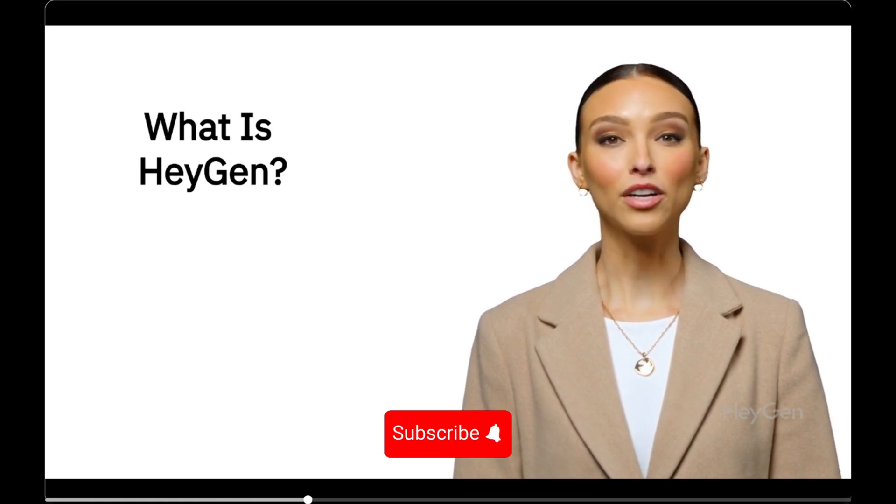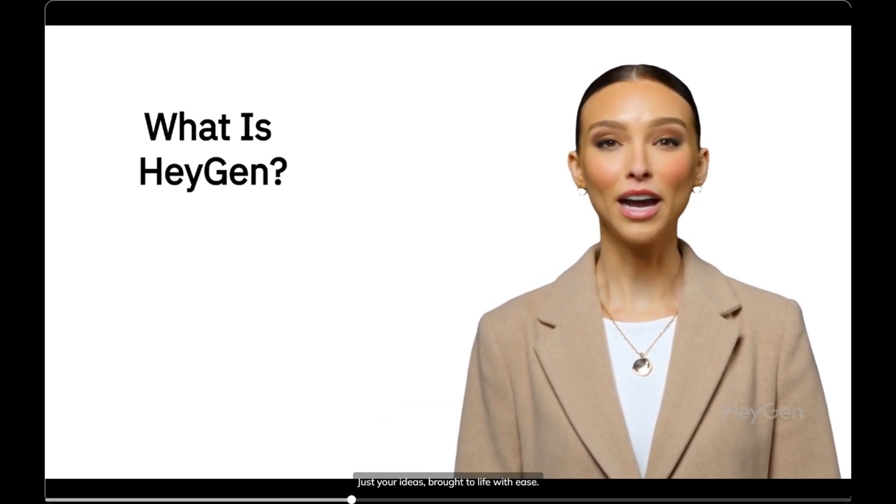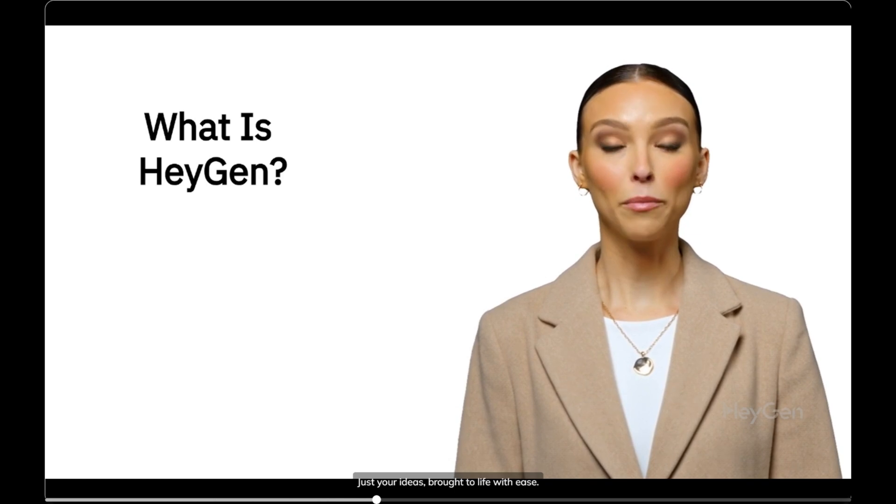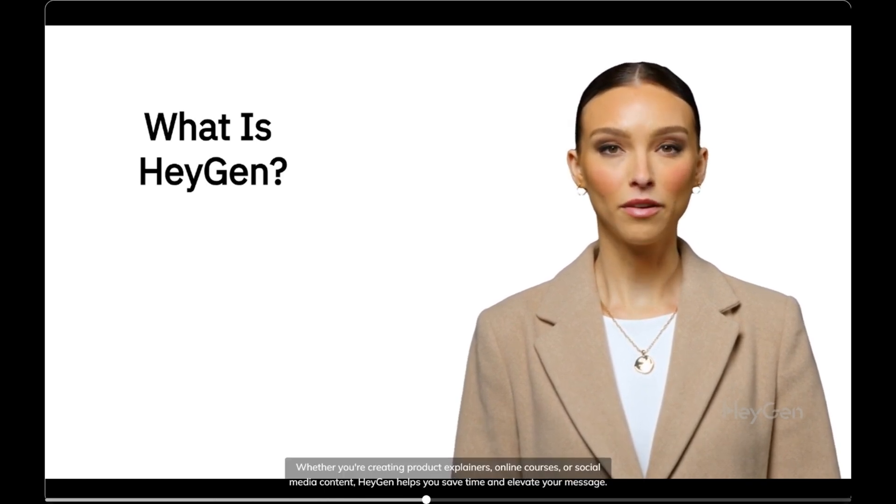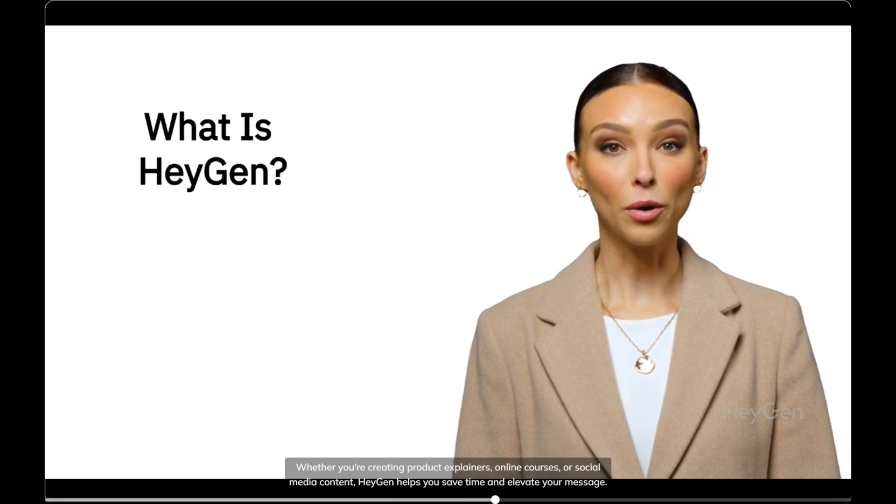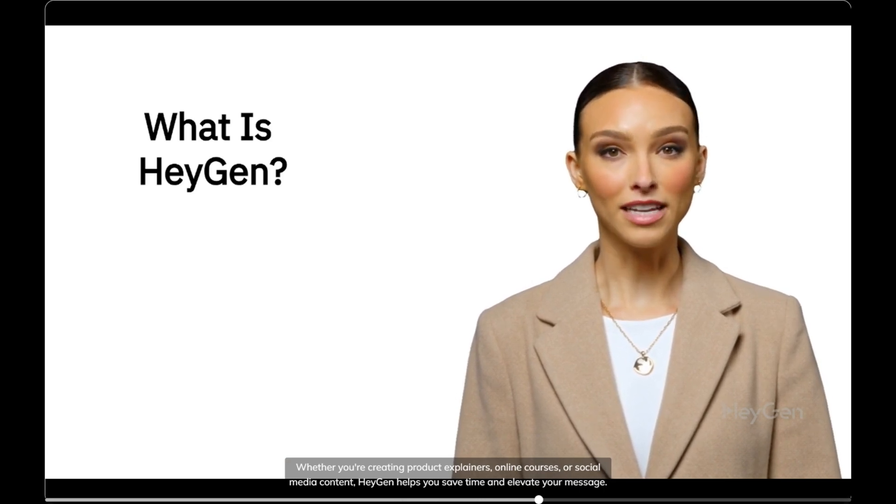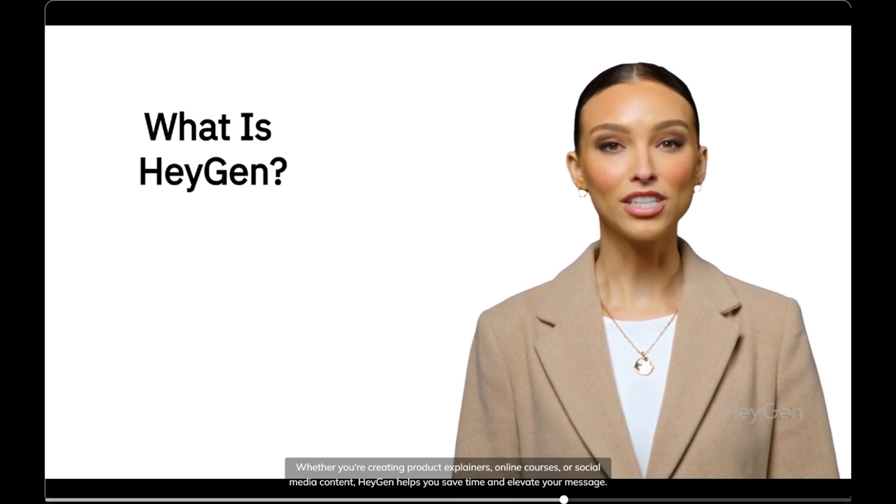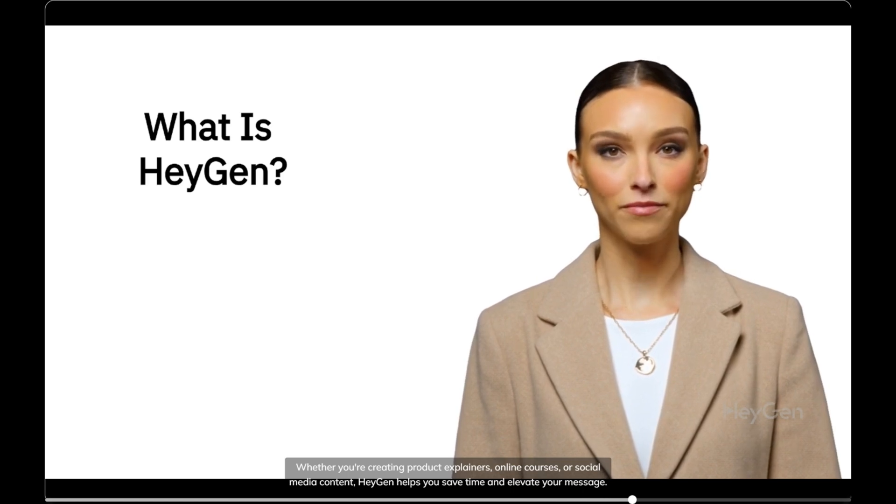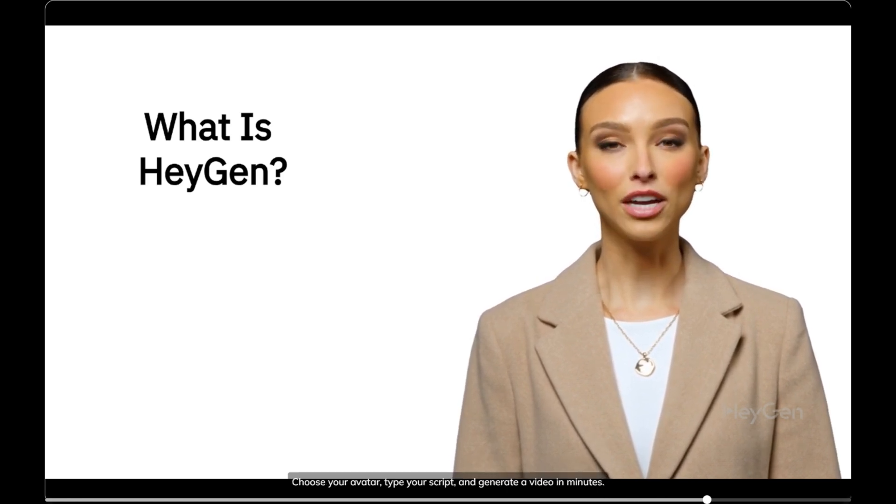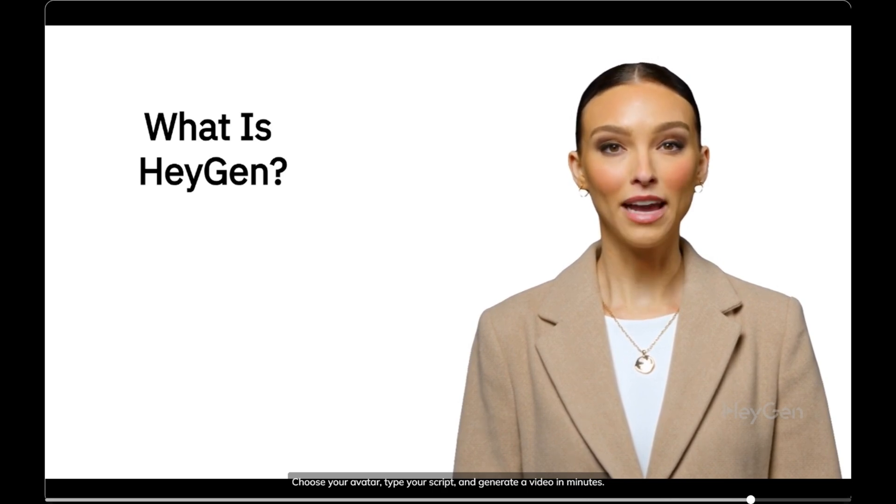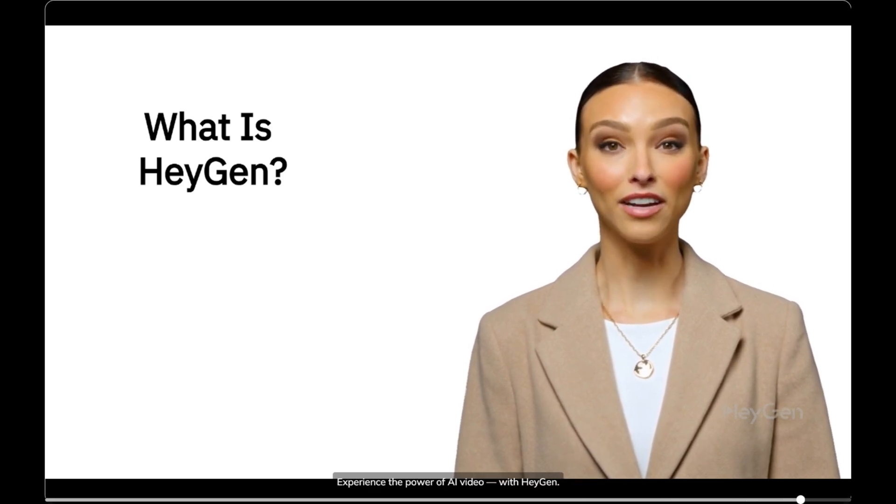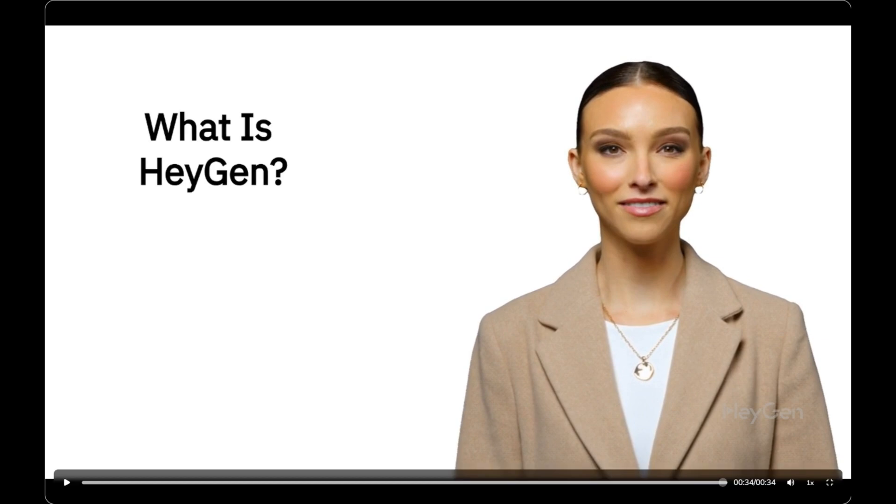No cameras. No studios. Just your ideas. Brought to life with ease. Whether you're creating product explainers, online courses, or social media content, HeyGen helps you save time and elevate your message. Choose your avatar, type your script, and generate a video in minutes. Experience the power of AI video with HeyGen.